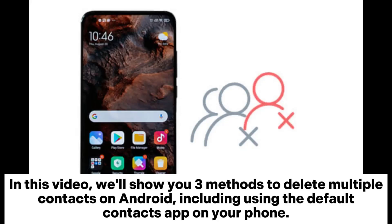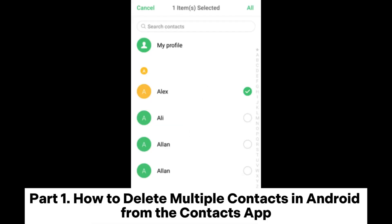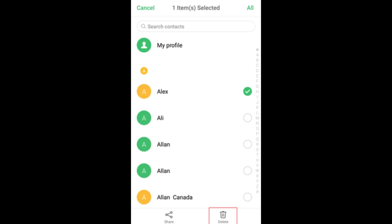In this video, we'll show you three methods to delete multiple contacts on Android, including using the default Contacts app on your phone. Part 1: How to delete multiple contacts in Android from the Contacts app.